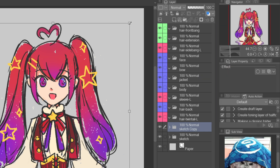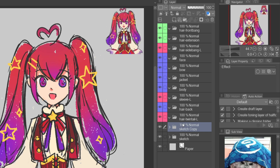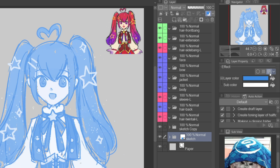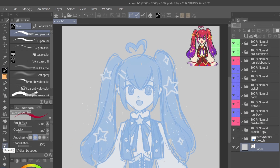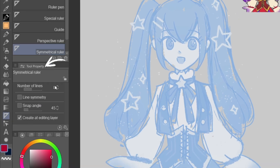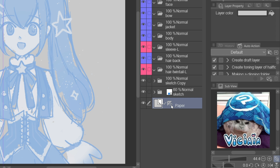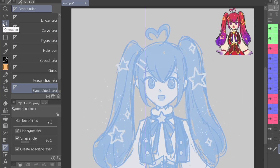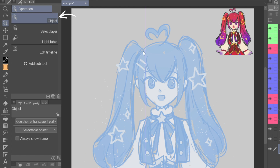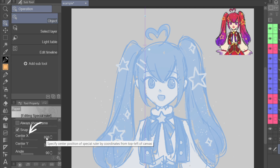Set up the canvas. I copy the sketch with the color to use as a color reference. Change the color of the sketch layer on the layer property panel and reduce the opacity down. Select the paper layer and create a new symmetrical ruler. In the tool property panel, set the number of lines to 2, enable line symmetry, and set the snap angle to 90 degrees. When you draw the ruler, it will snap to 90 degrees. The ruler icon will reappear on the paper layer — right click and show in all layers. Align the ruler to the canvas using the object tool and select the ruler, then change the center X to half the size of the canvas width.